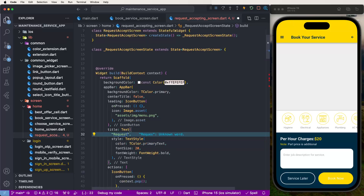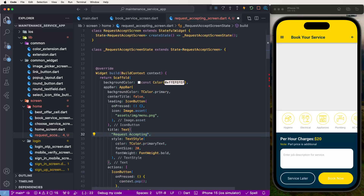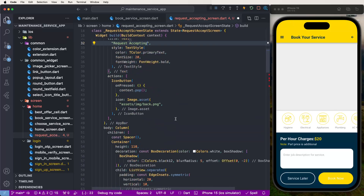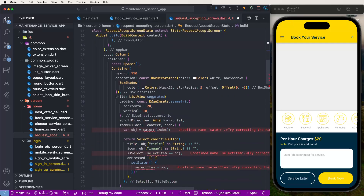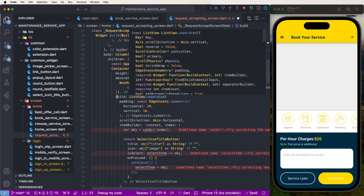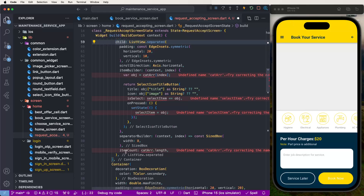The title needs to be changed to 'Request Accepting'. No need for back buttons here, and also need to remove the builder class - it's not needed. We need to remove the children here as well.